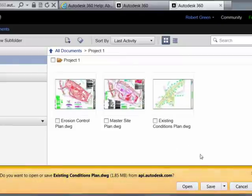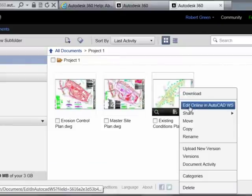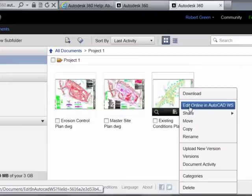Or alternately, they could use an online version of AutoCAD WS to open the file for collaborative editing purely on the web, with no application on their machine required whatsoever.